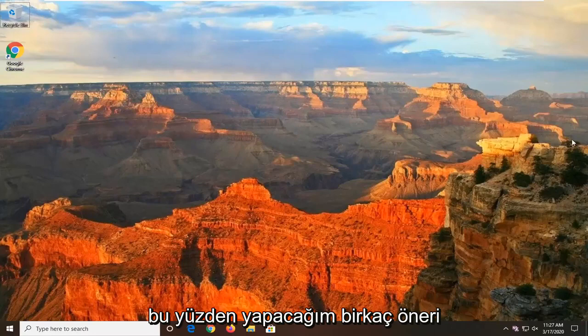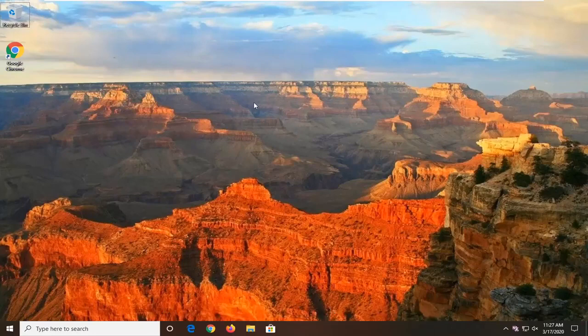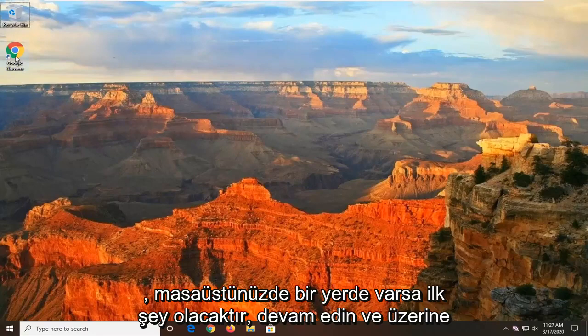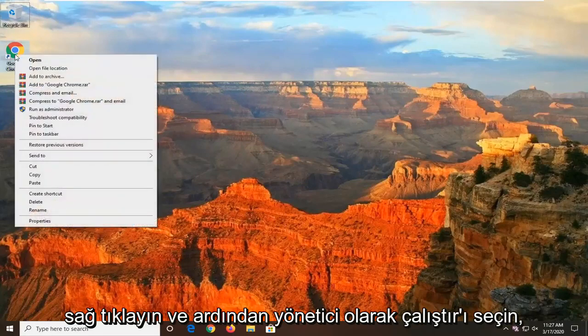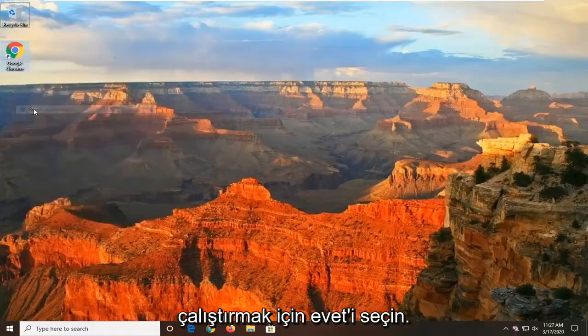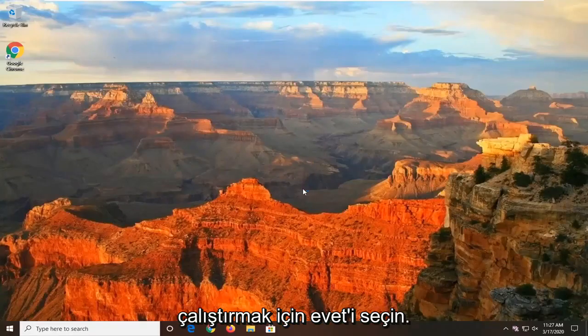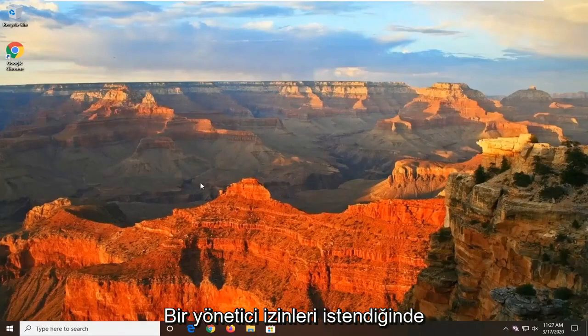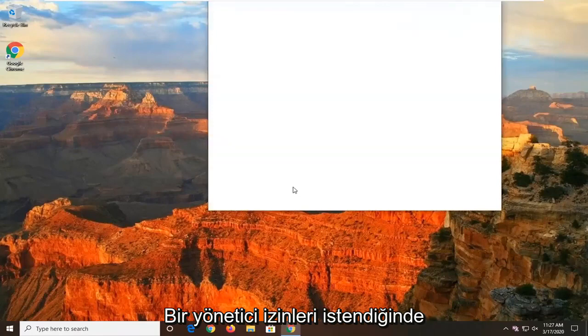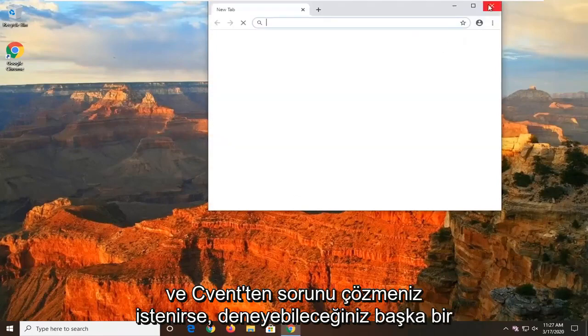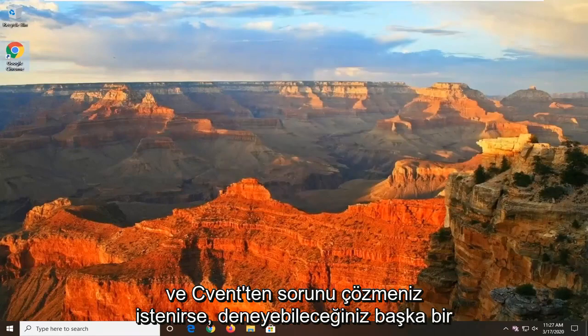A few suggestions I'm going to make would be the first thing, if you have it on your desktop somewhere, go ahead and right click on it and then select Run as Administrator. Select Yes to run it with admin permissions if you're prompted and see if that's resolved the problem.